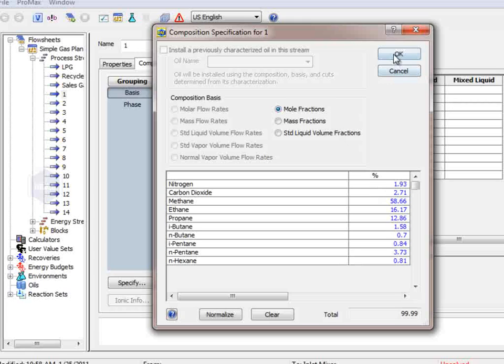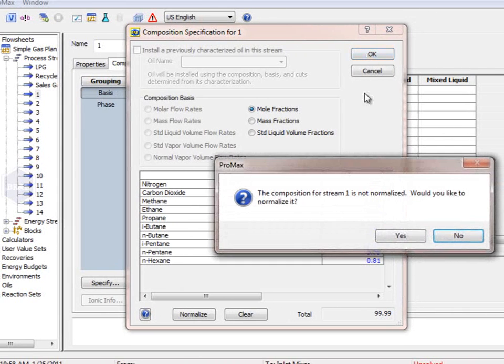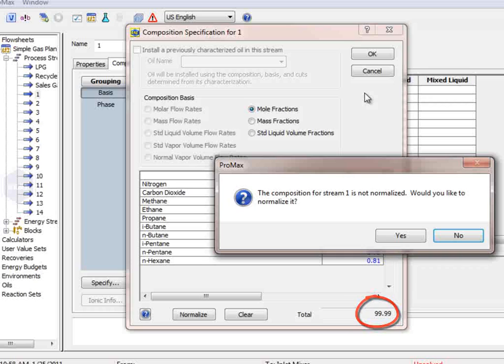It then asks if I would like to normalize the composition. Because the values I typed in do not add up to exactly 100%, Promax must normalize the numbers to make exactly 100%.